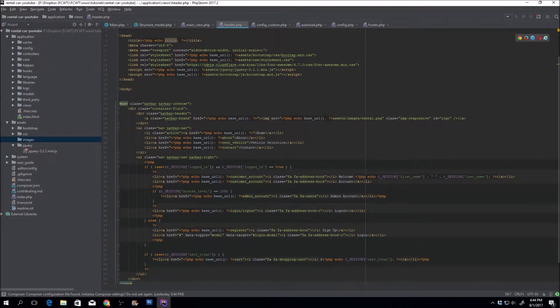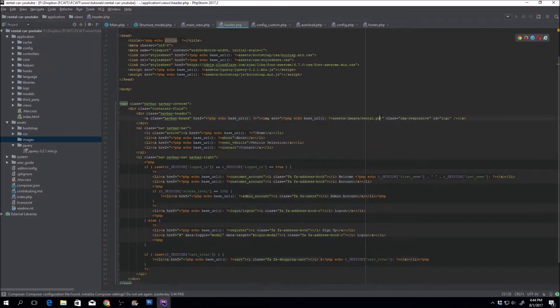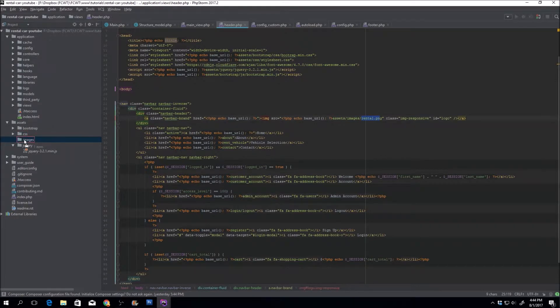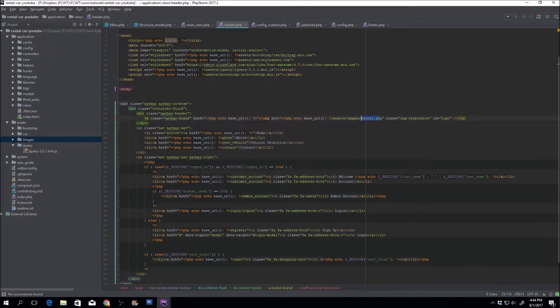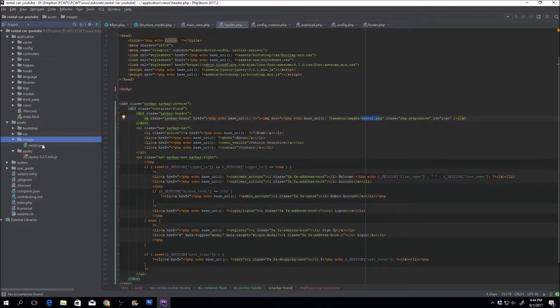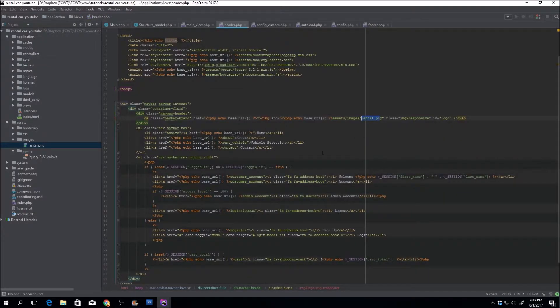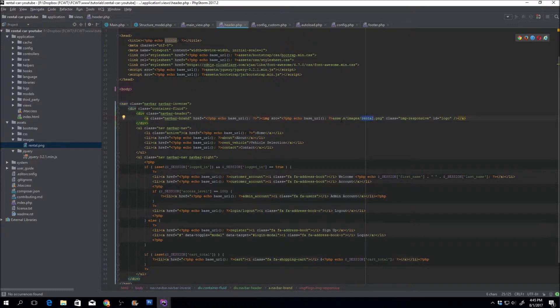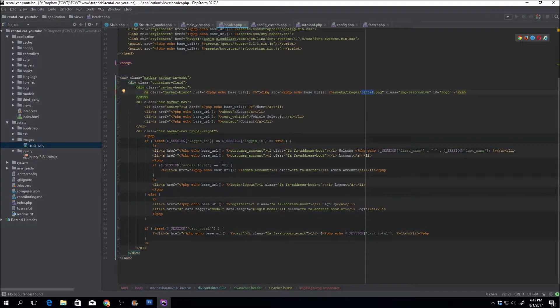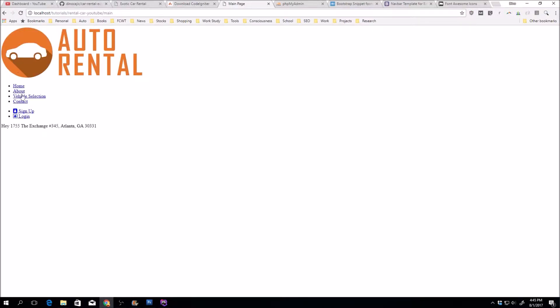The only thing that we do need is this rental.png image. And look at this, it just happens that I have this rental.png image. So there it is. I went ahead and created this earlier. So you guys can create it, you can get it off my GitHub account, whatever you want to do. So now let's check out and see if it actually works.